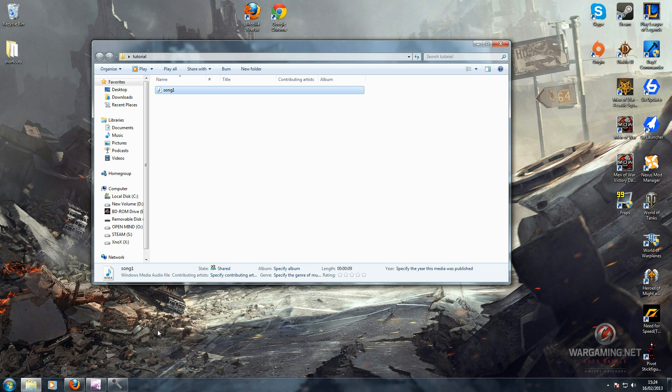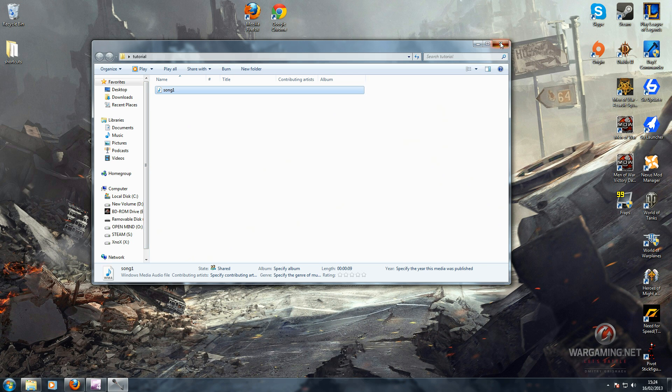And you can just download it straight to your MP3 player if you have it with a USB stick and just play it. So that's pretty much it. Thanks for watching, I'll see you next time.